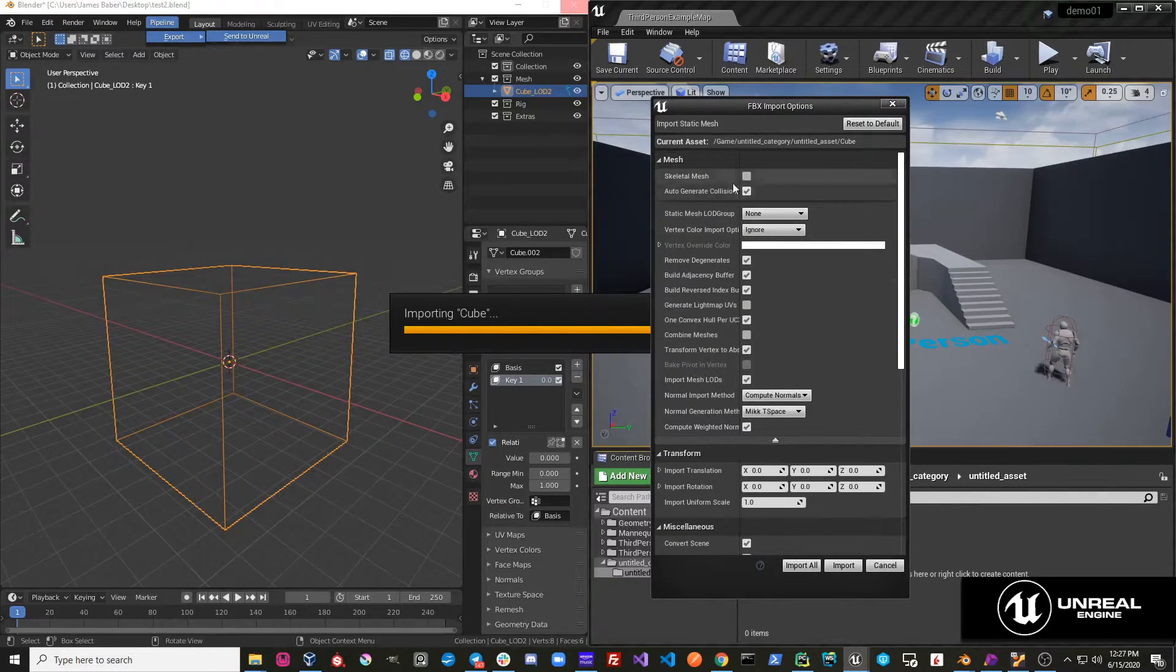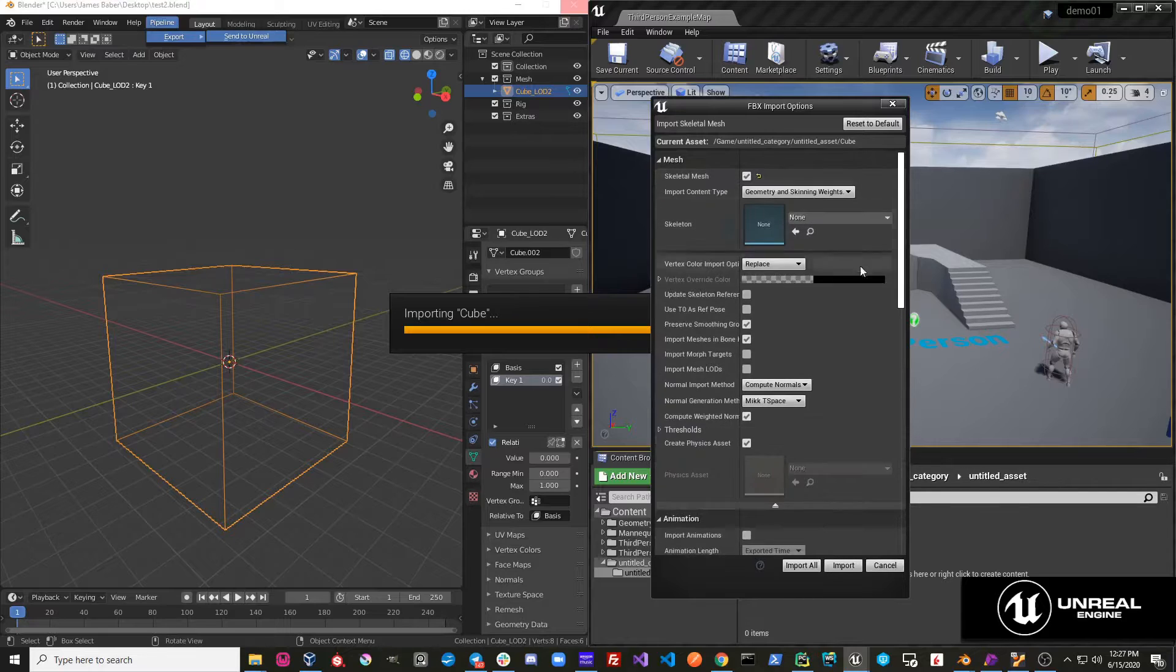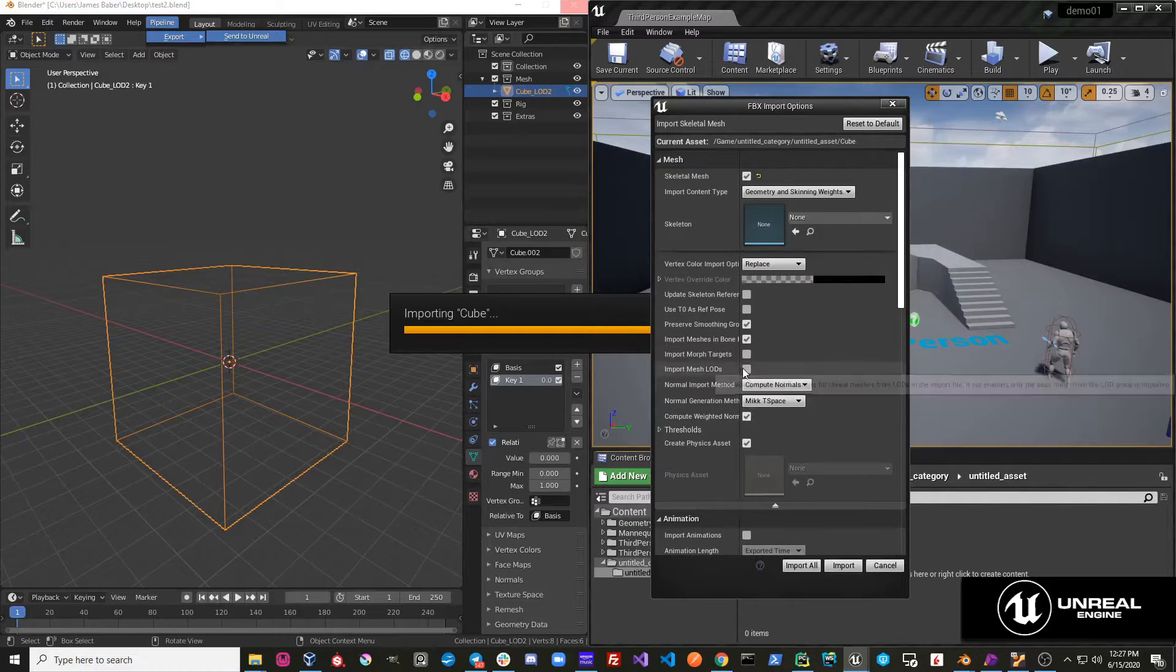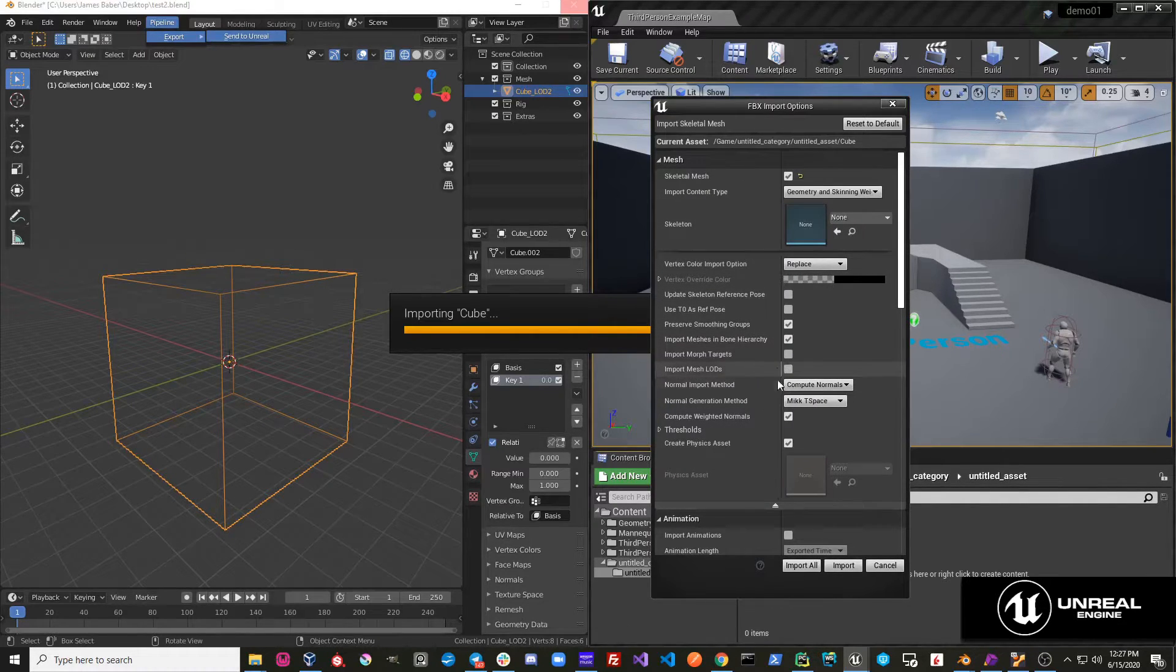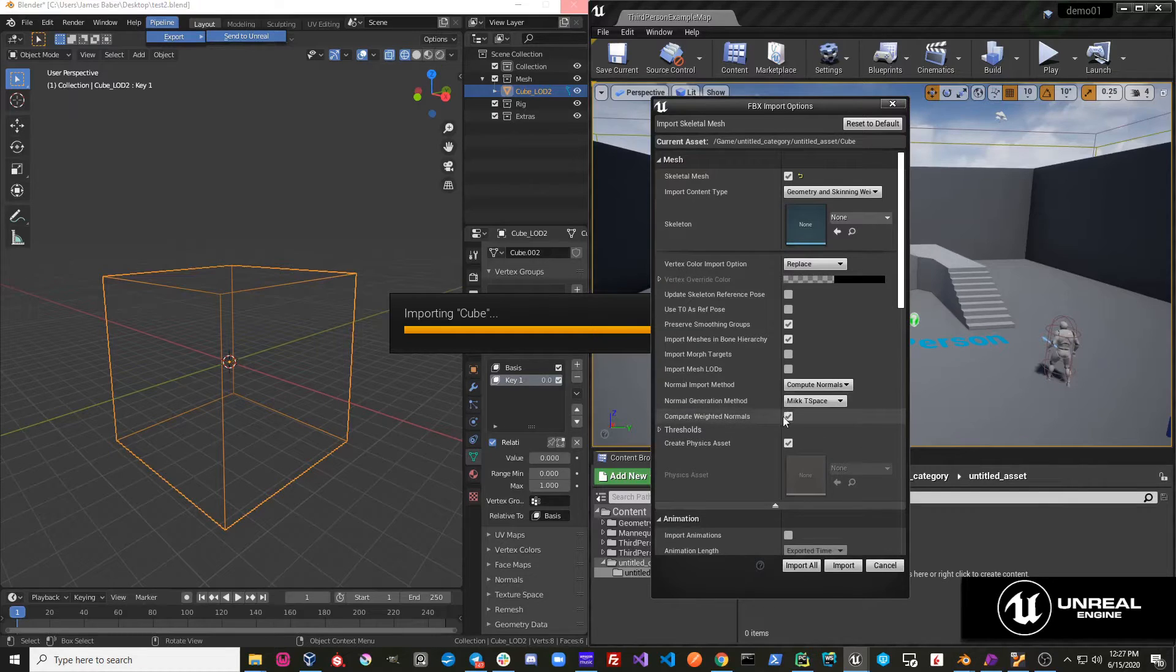So what I need to do is I would just call this a Skeletal Mesh, and then I would just need to go over here and import morph targets.